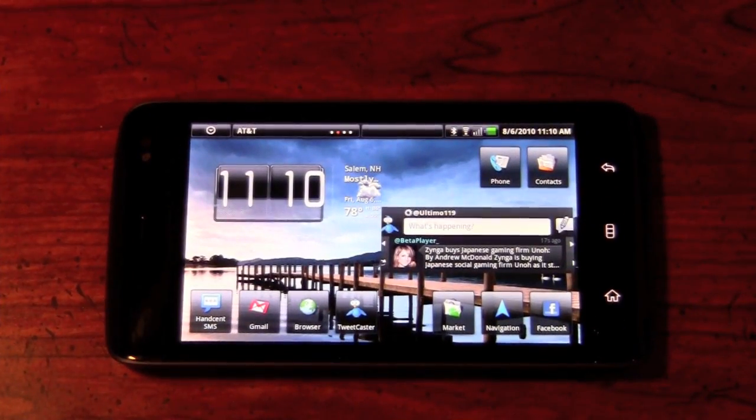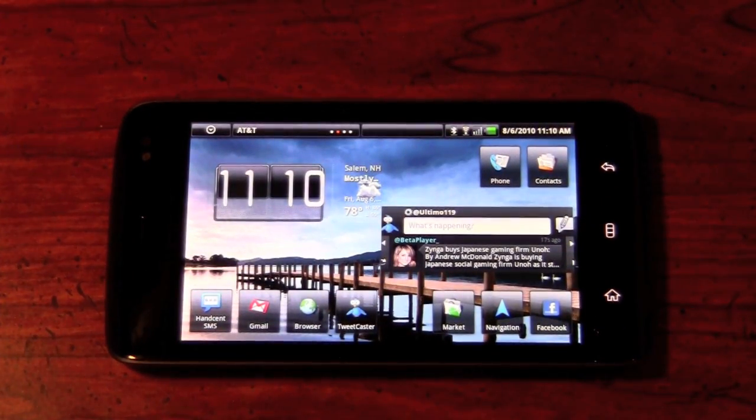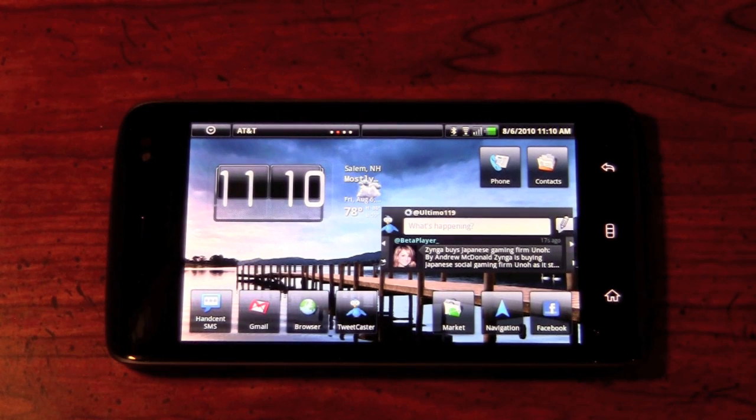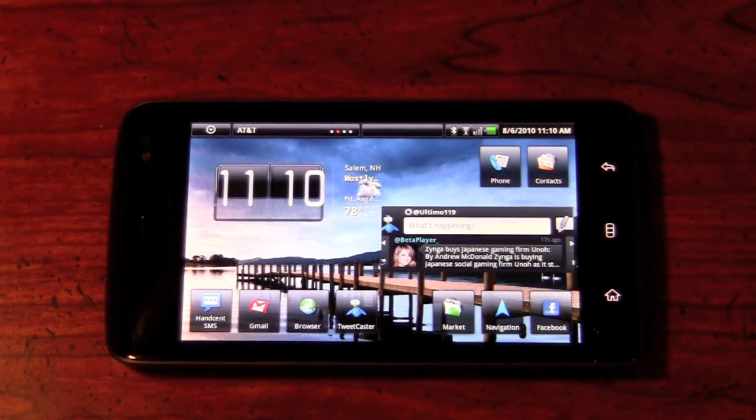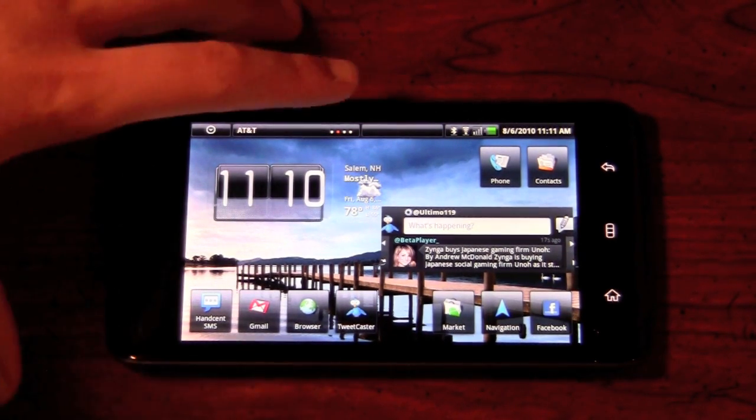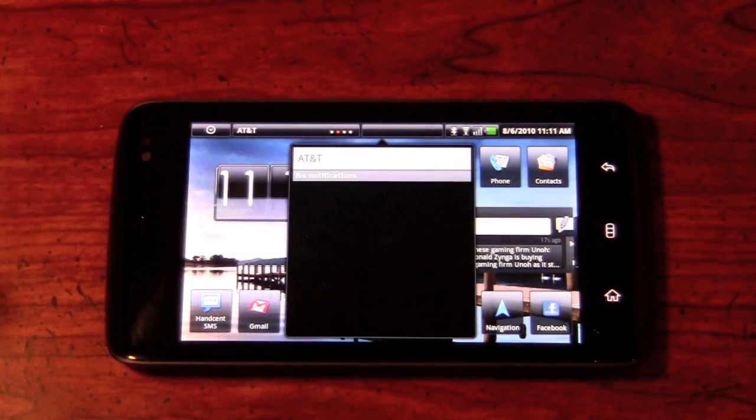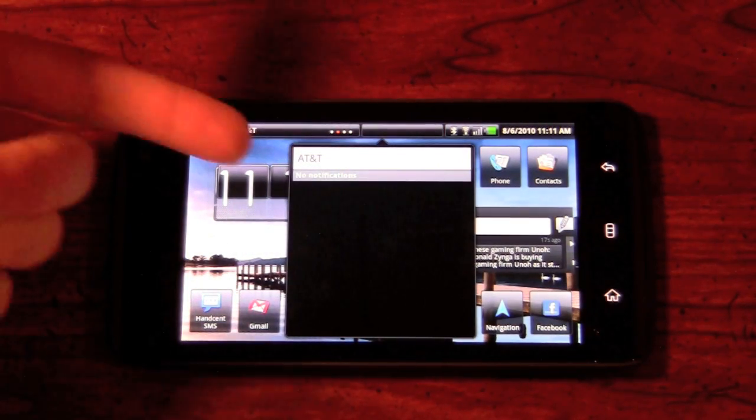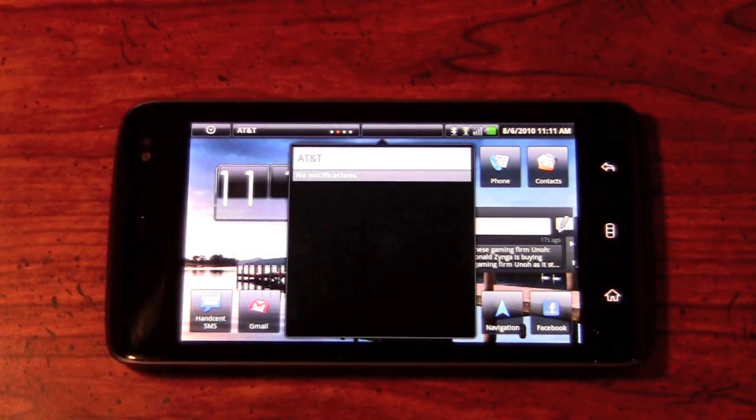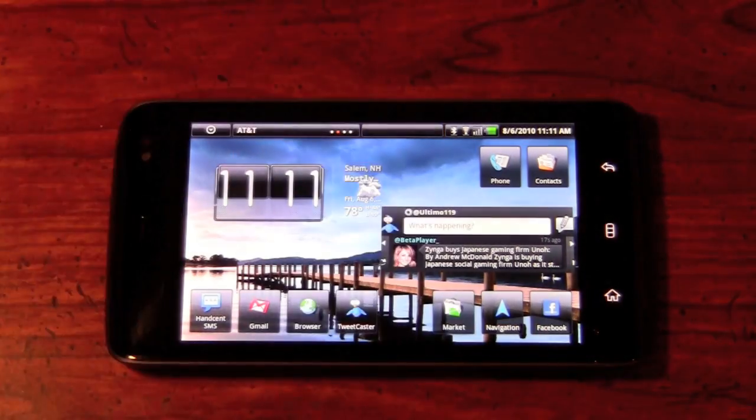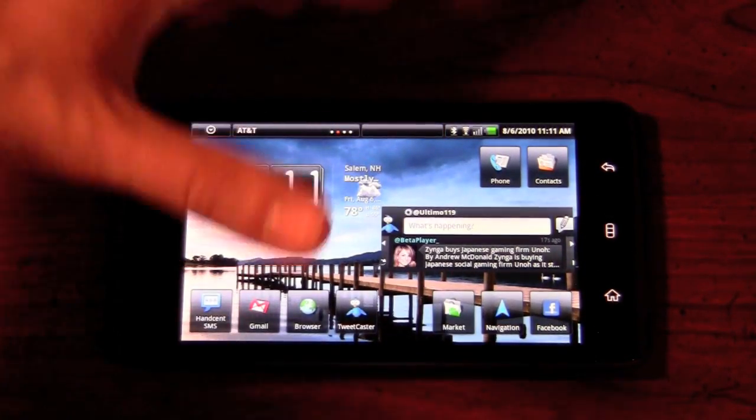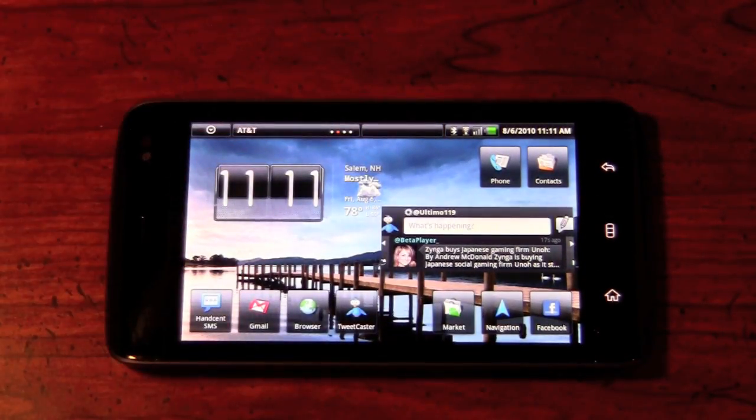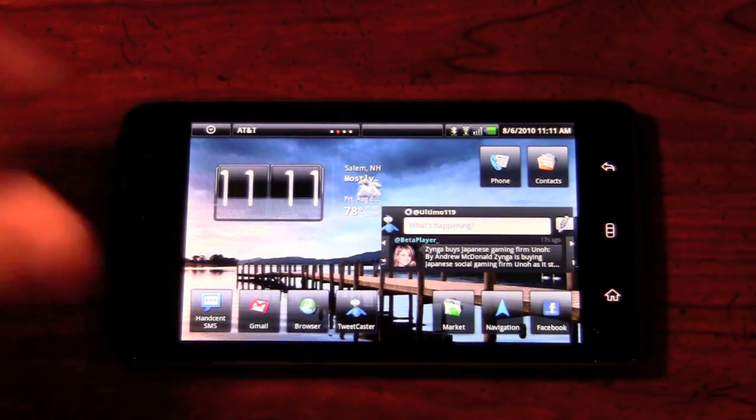Now, Dell has really integrated something that is very different on the Dell Streak from what we've seen on many devices before. You're going to have your typical notification bar, which is actually here, and you actually press to bring it down. You don't actually swipe. So as you can see, we have the AT&T logo there. No notifications. But to the right of that, we're going to have the Bluetooth icon, the Wi-Fi icon, battery, etc.